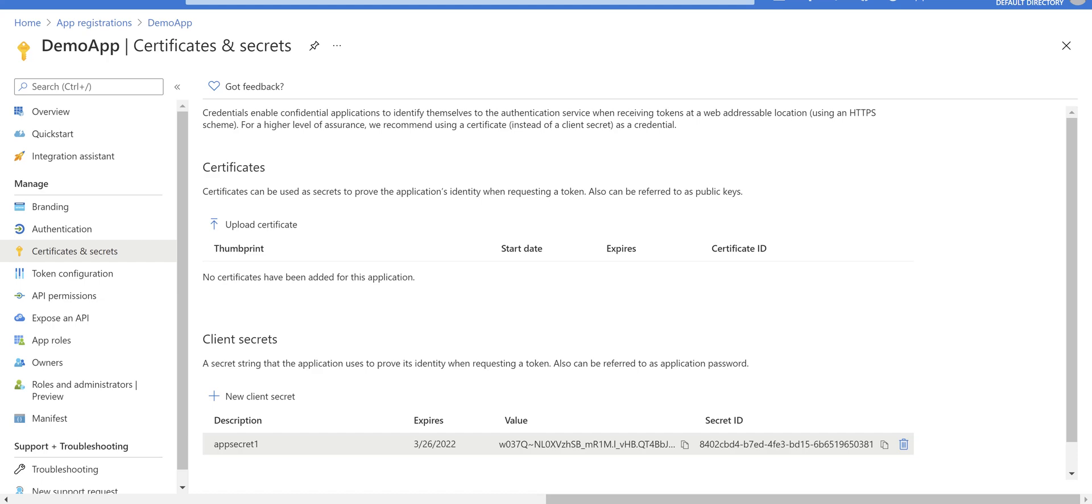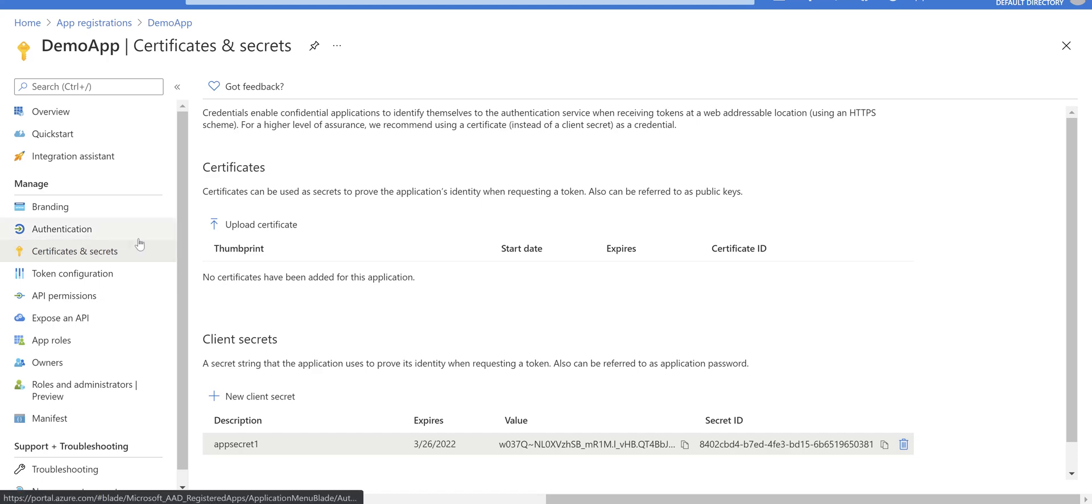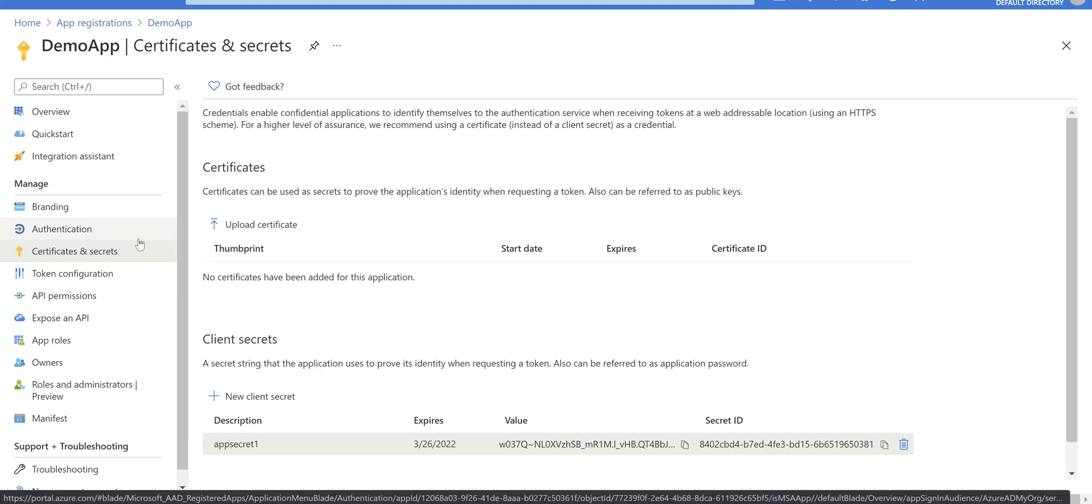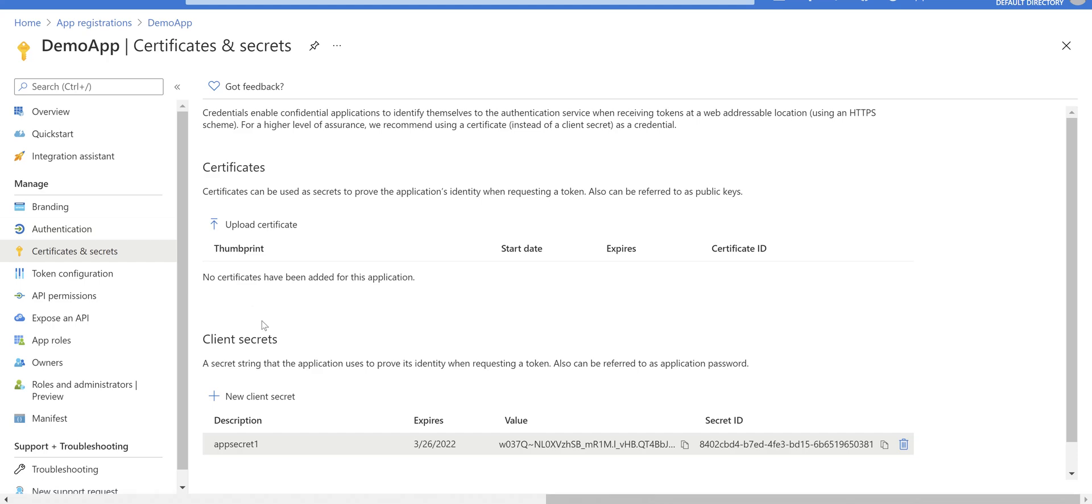What we usually do in real scenarios is grab this value and store it in Azure Key Vault, so it's a safe place to store. If you need to access that value, you can refer to the Azure Key Vault.